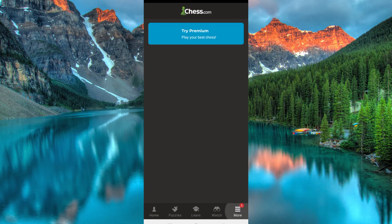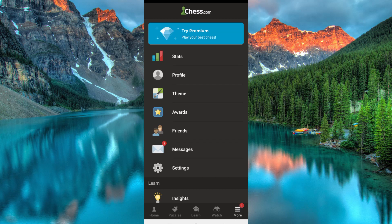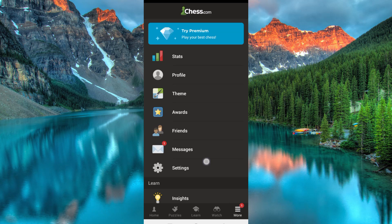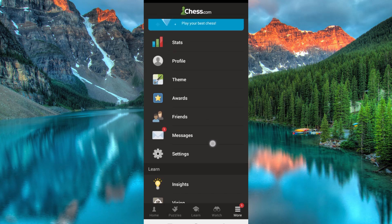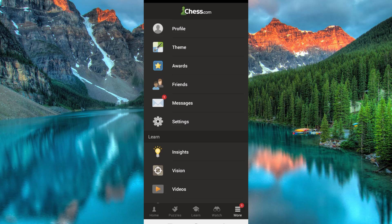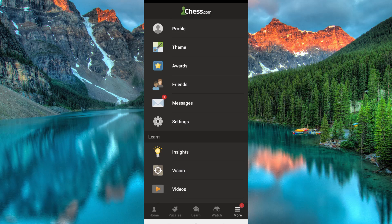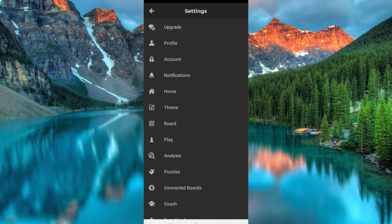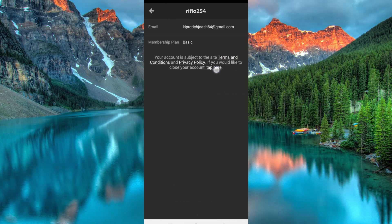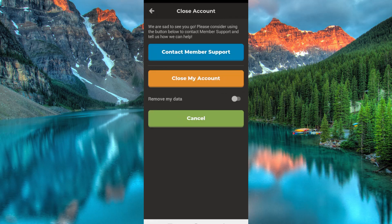Once in, click on these three horizontal lines at the bottom right corner. Here you will see all these options. Just scroll down to where we have Settings and click on it. Click on Account here, then go ahead and click on the tab here.